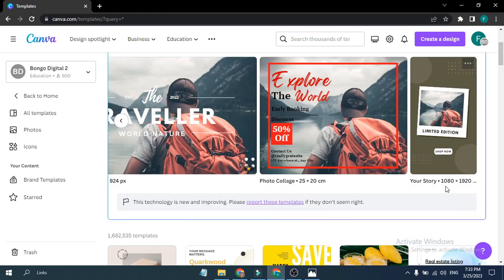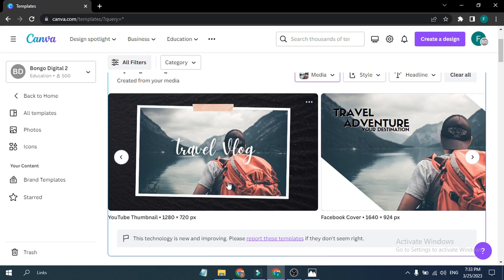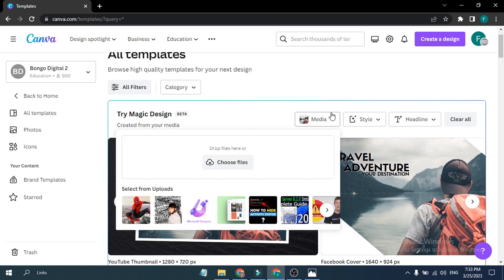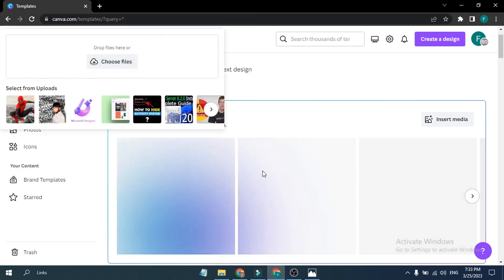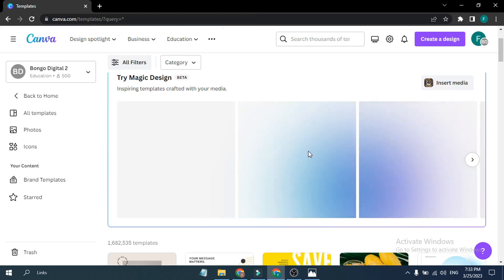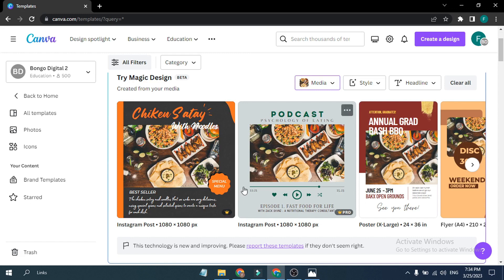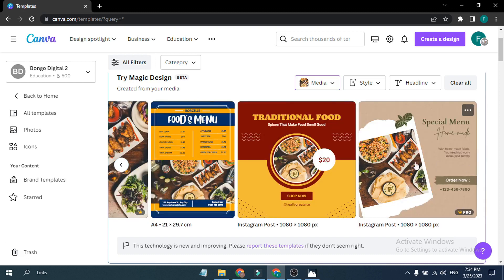There's also a story format if you want to post a story. Now let's upload another picture — a restaurant food photo. Click Open and let's see what it does with the restaurant picture. As you can see, the AI detects the content and already knows the photo is about food — generating designs labeled things like 'Chicken Satay with Noodles,' a special menu, a podcast layout, a poster, and a Facebook post.